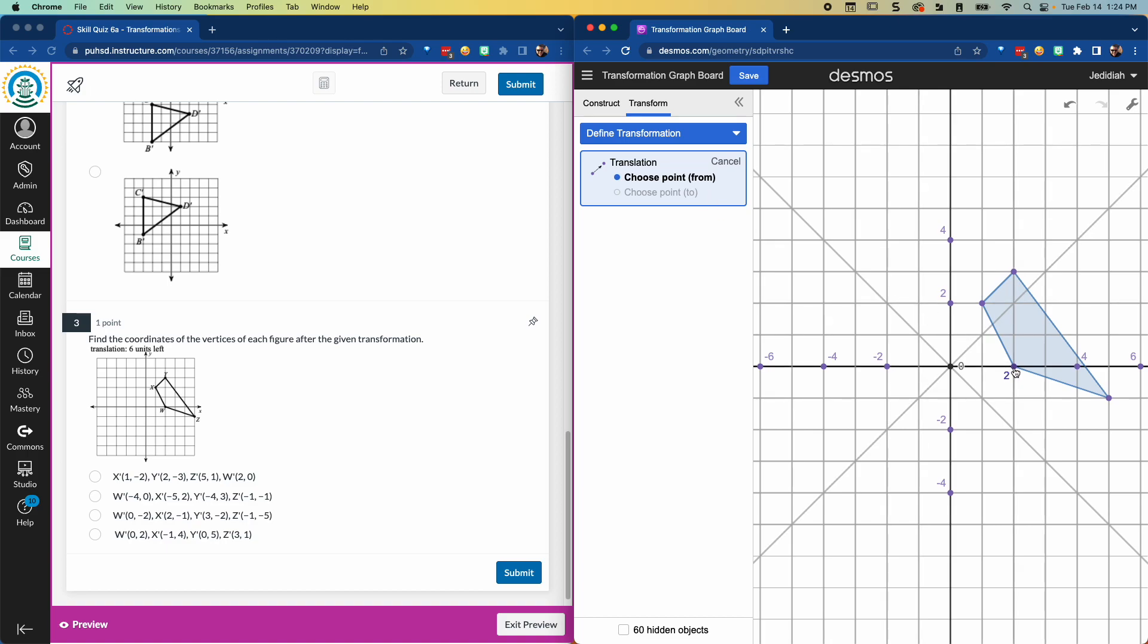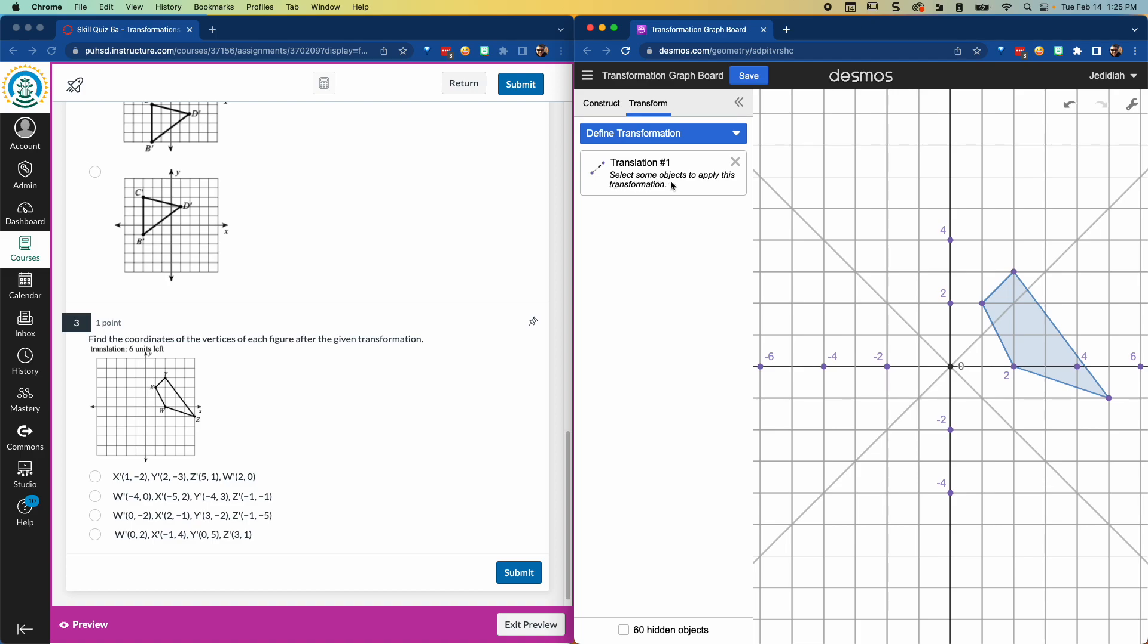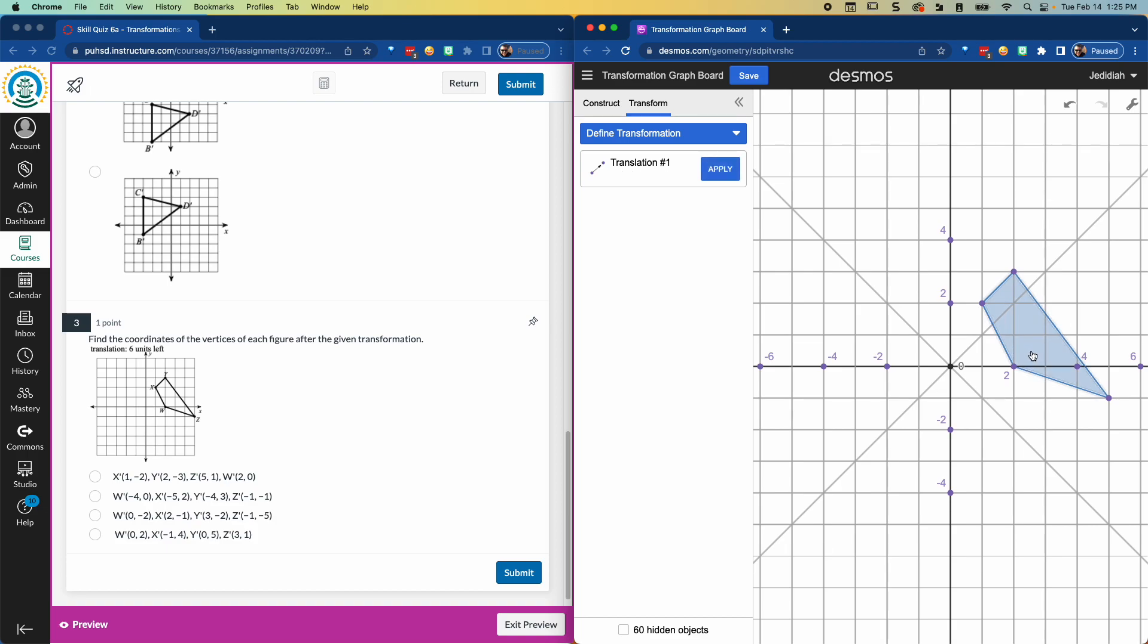So I'm going to choose to go from this 2, 0 here, this W point. And I'll go 1, 2, 3, 4, 5, 6. So it's going to go that distance. Then it says select some objects to apply this transformation. The object I'm going to select is this shape. I don't want to click on the lines or the points, but kind of the shape in the empty space. And I click apply. And there's my new shape with these corner points. Now it's going to be up to the student to match those corner points to something here in the list.